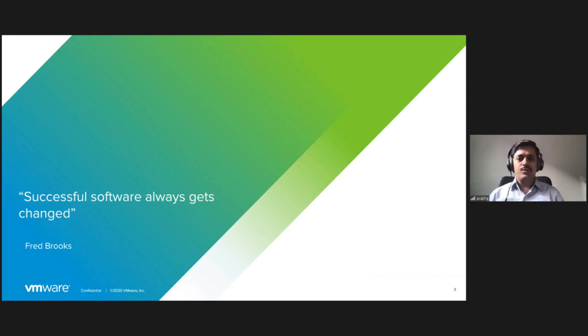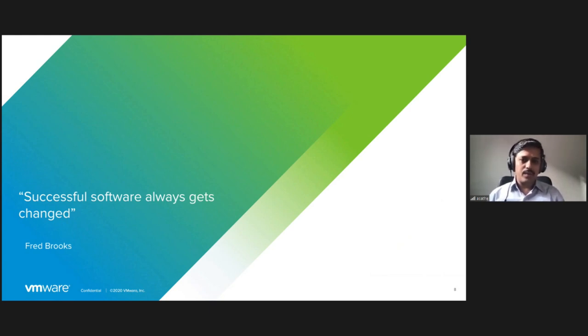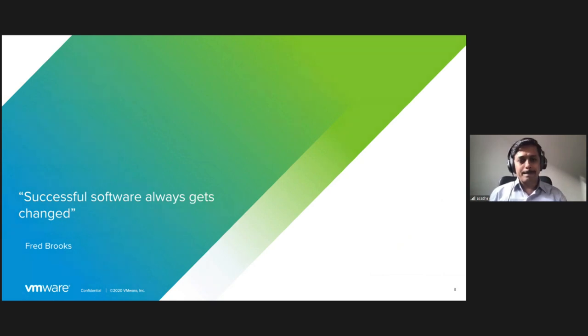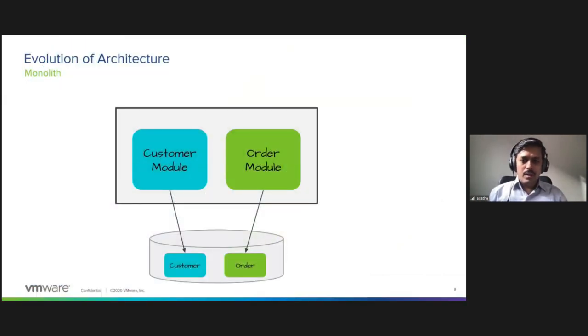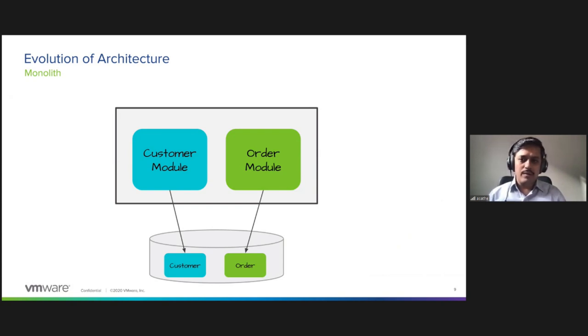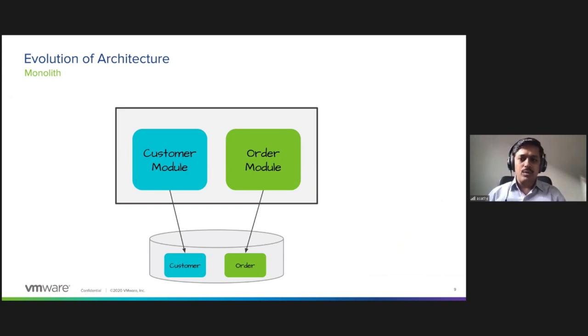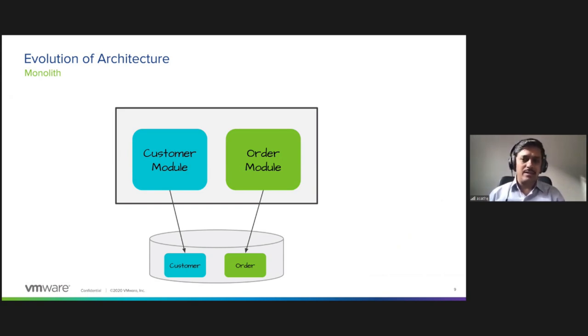This is an excellent quote from Fred Brooks. We're going to walk through a few steps of evolving architecture.